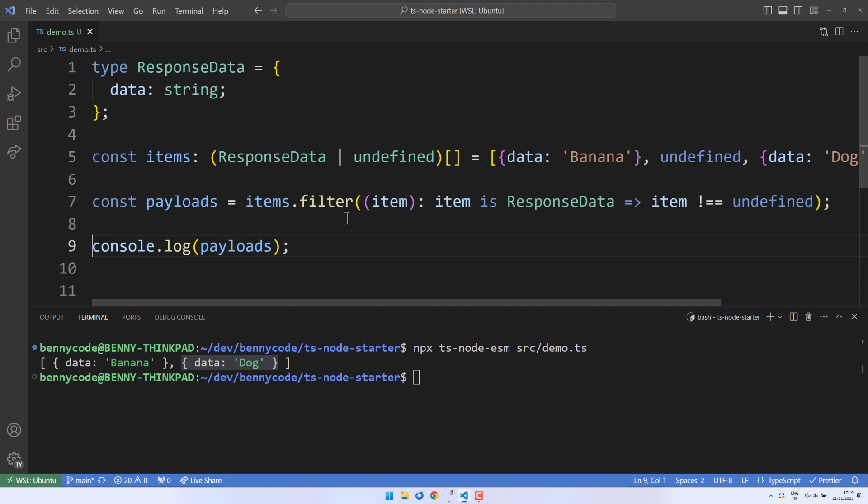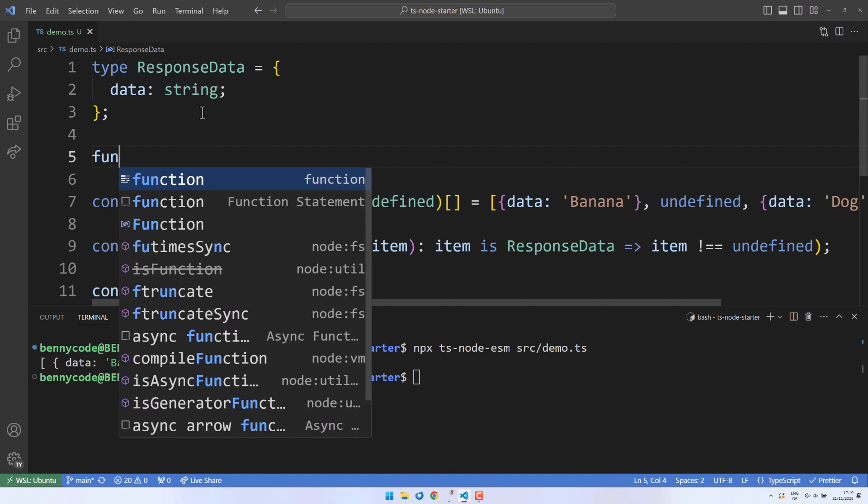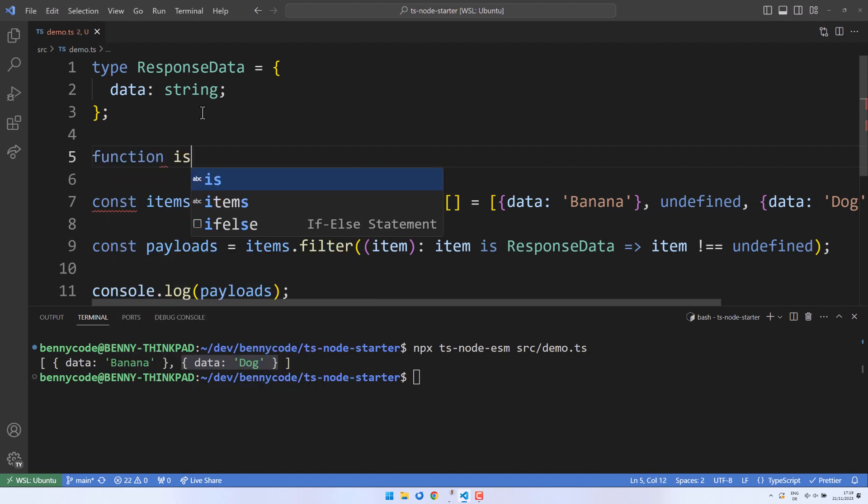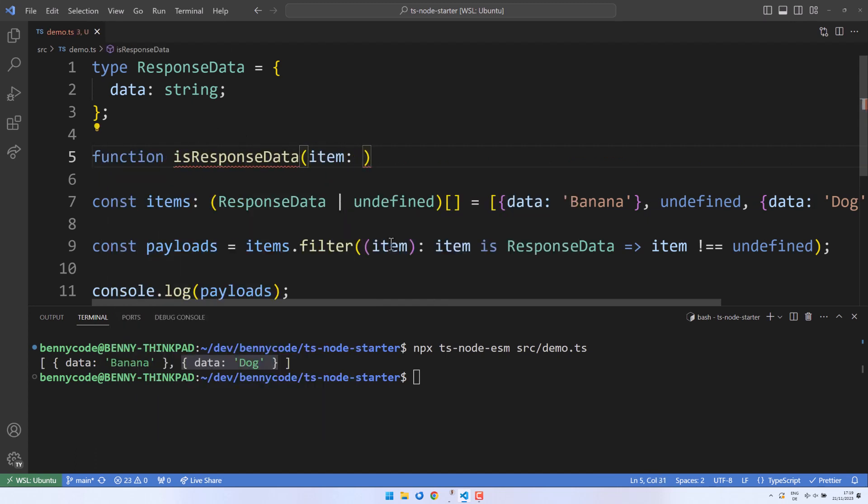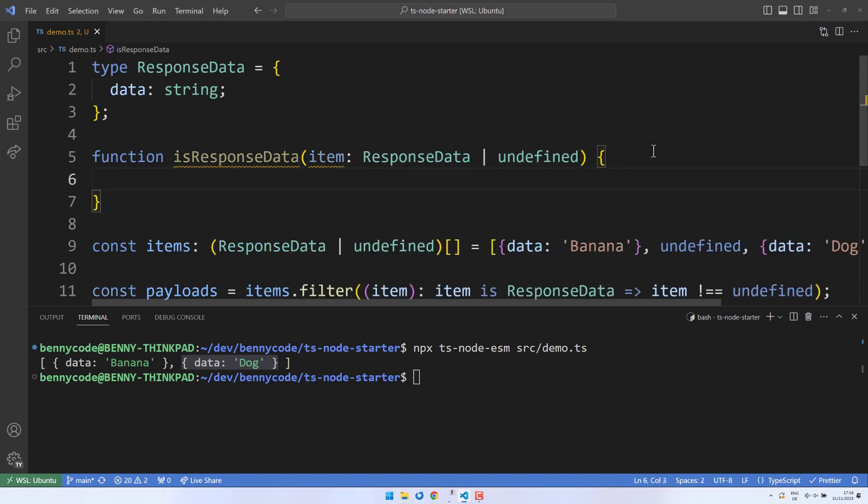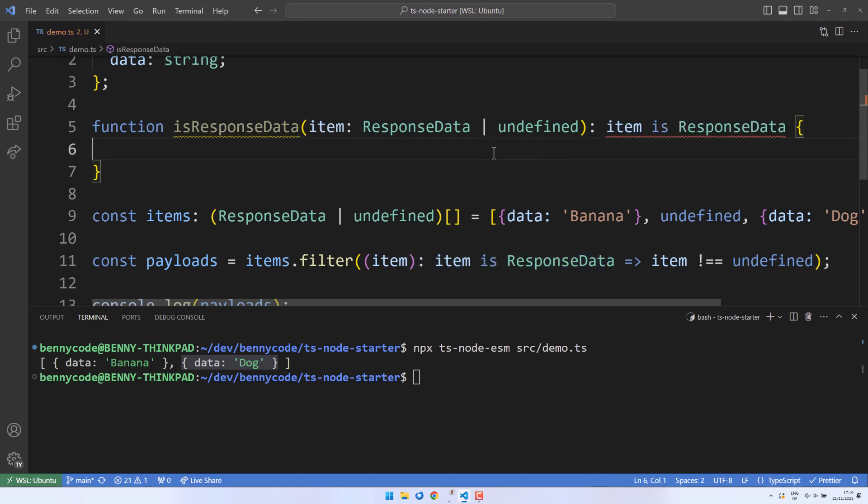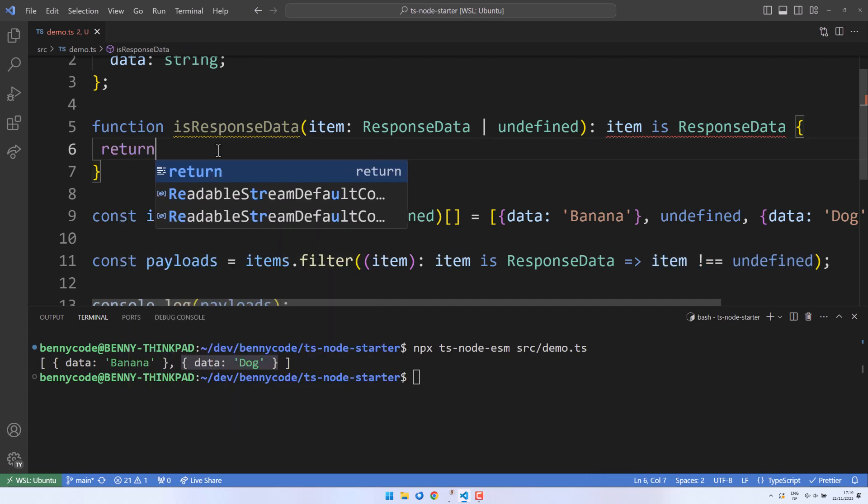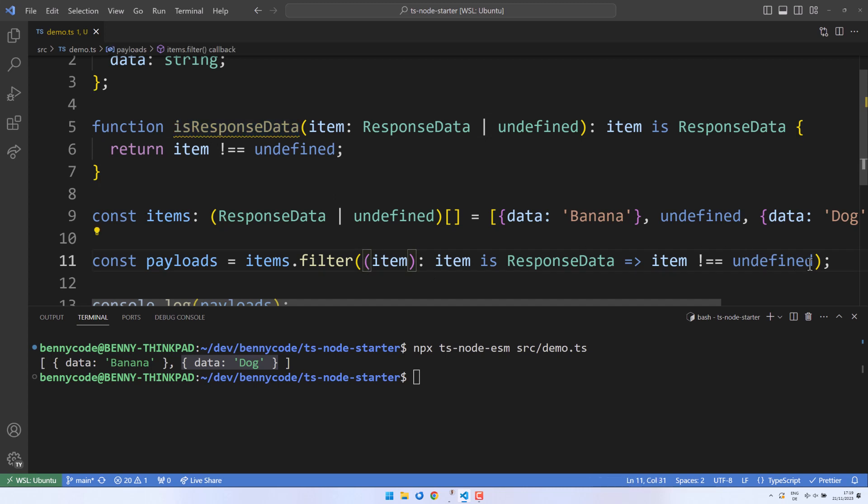To make it more explicit, we can extract our type guard into a separate function. Let's create a function called isResponseData that takes an item as an input parameter. The item can be of the union type, which includes ResponseData or undefined. The return type will be a type predicate indicating that our item is of type ResponseData. Our type guard will evaluate to true if the input item is not undefined. Once we have set up the type guard, we can supply it to the array's filter function.